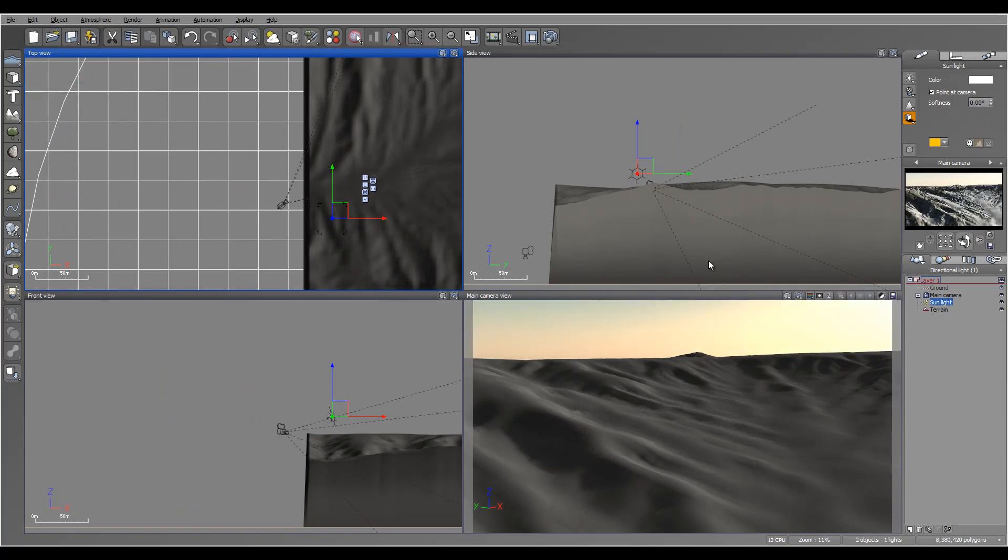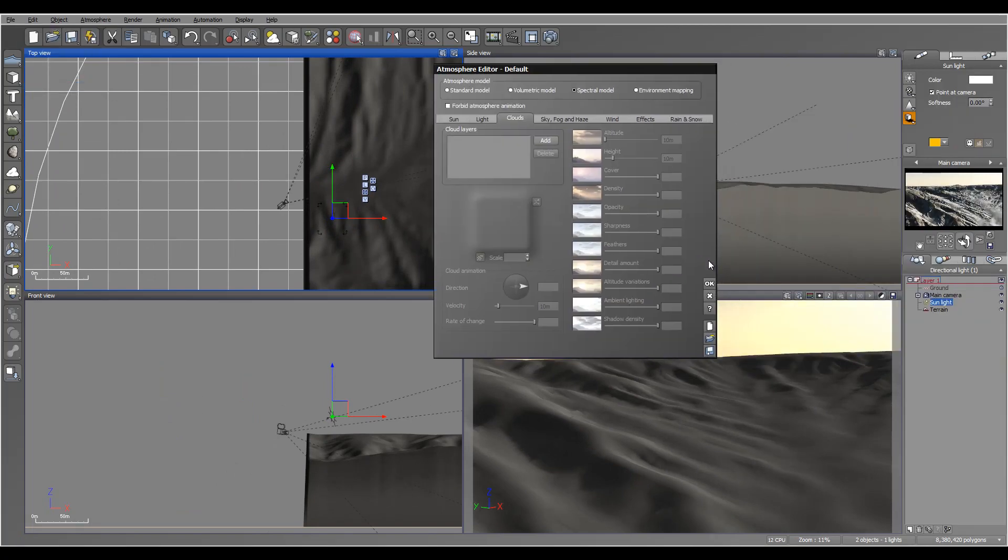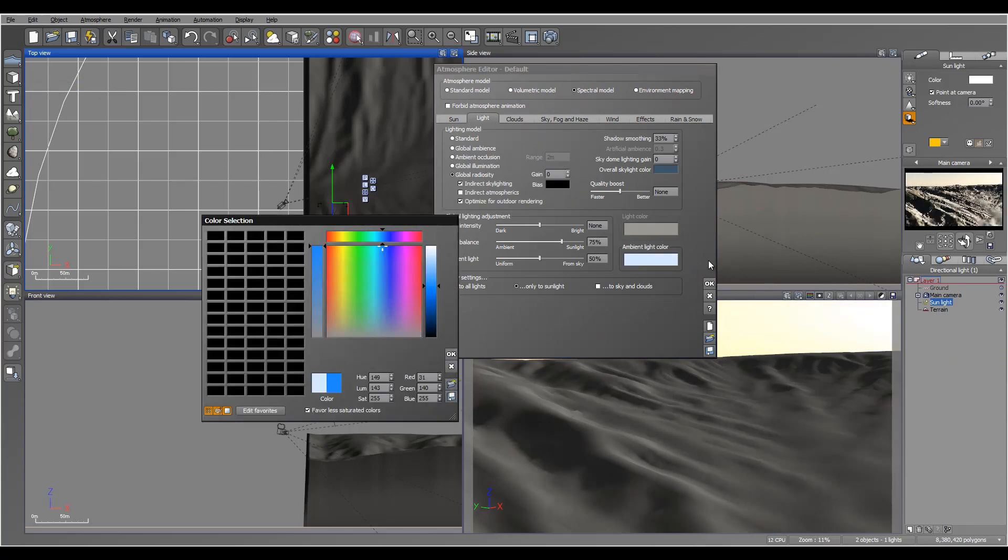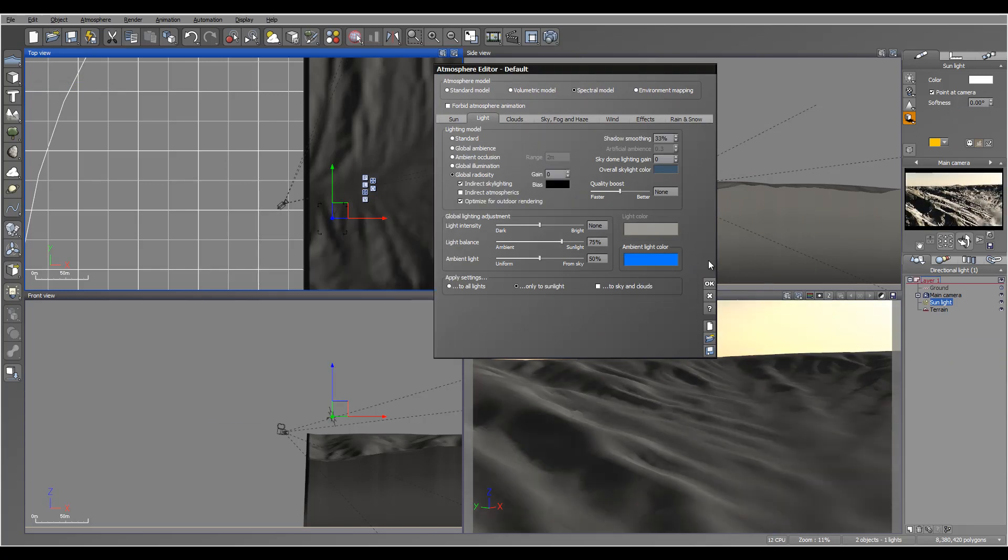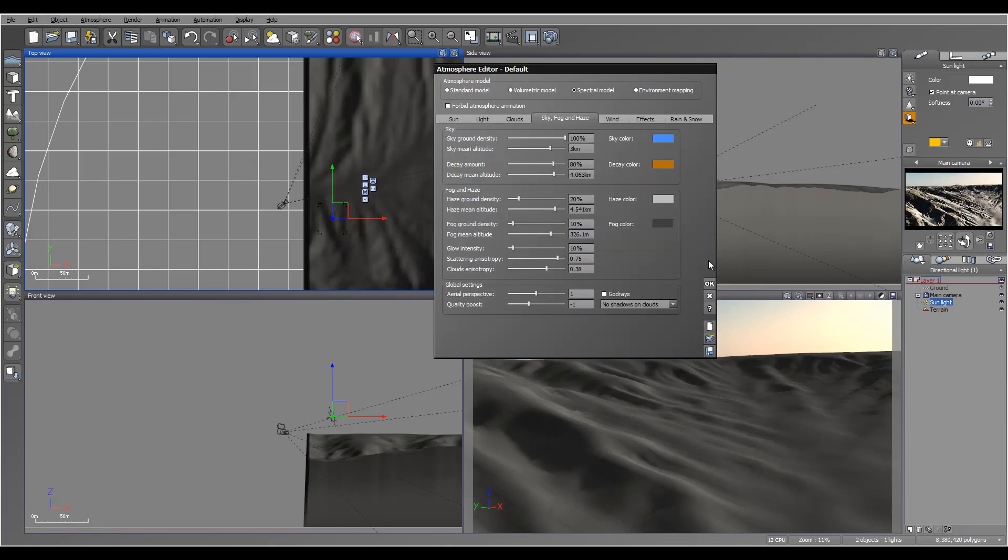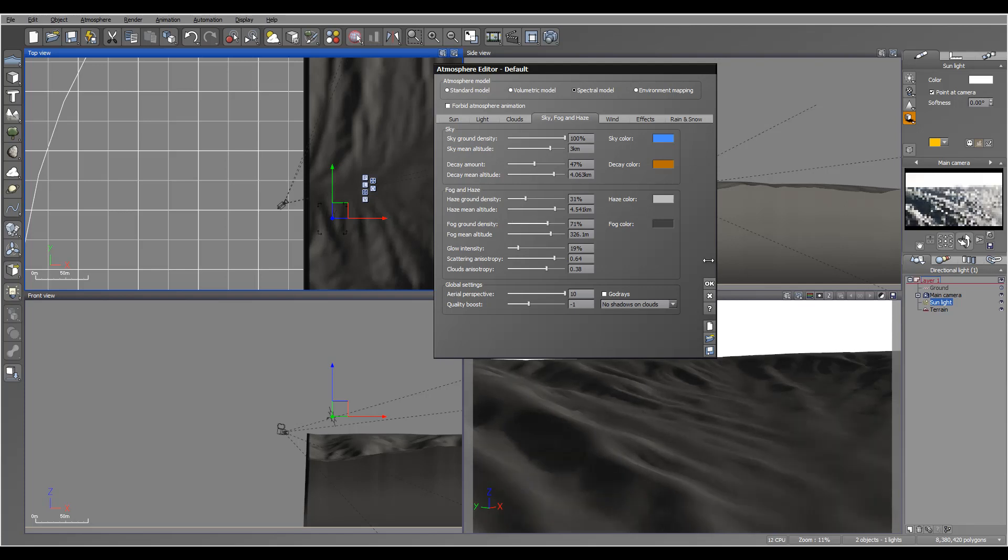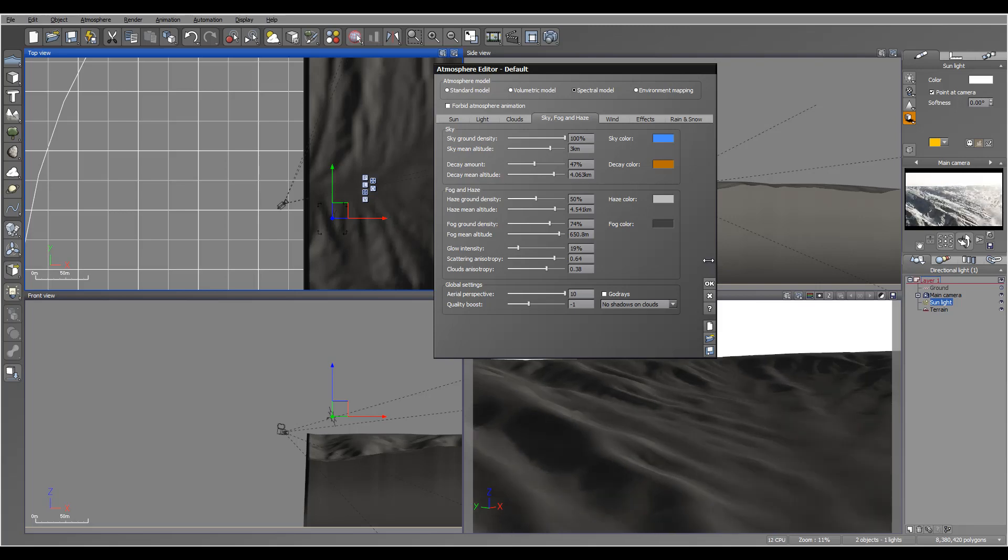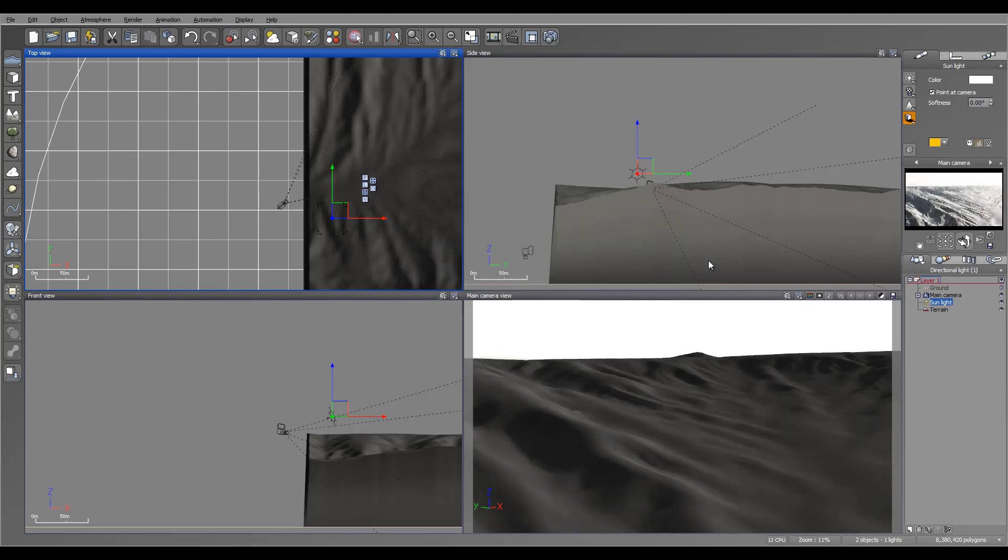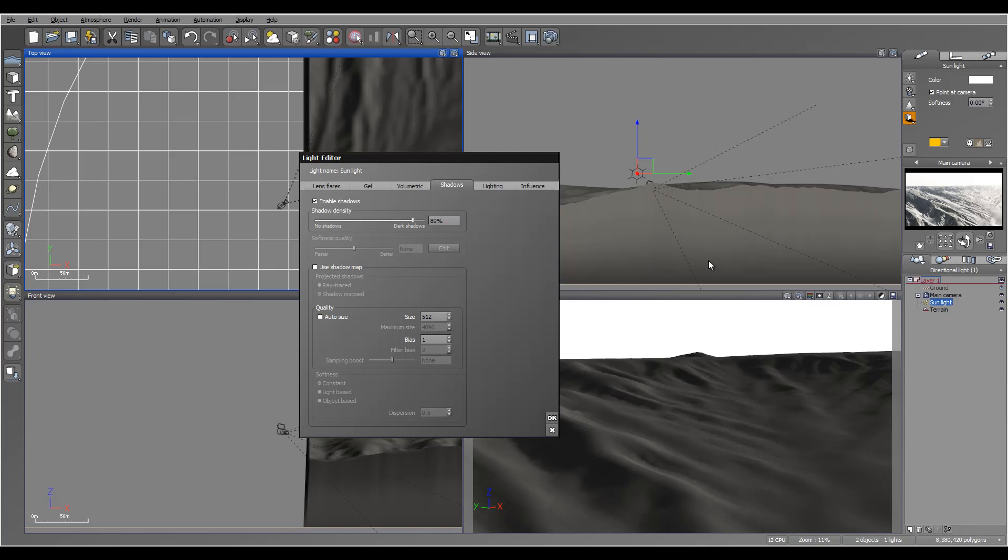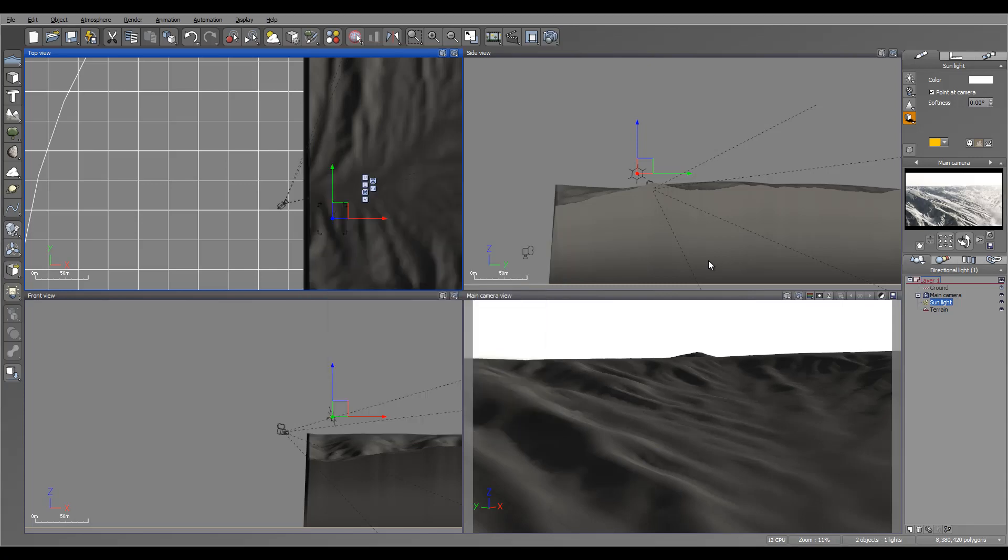Atmosphere editor. Let's bring a little bit colder look for this. Maybe pop up a bit more fog. We'll go on the sun and add a little bit frosty look, kind of.